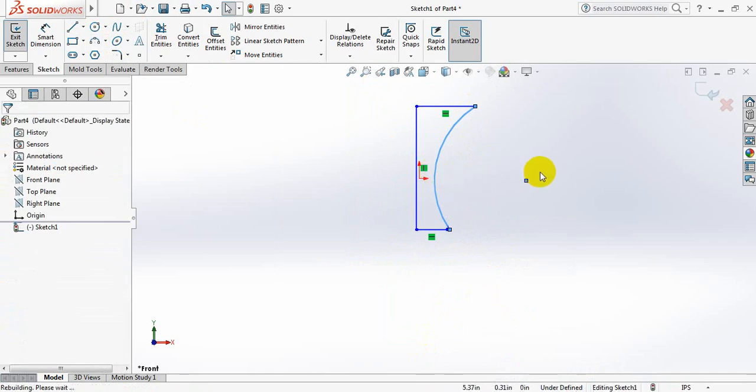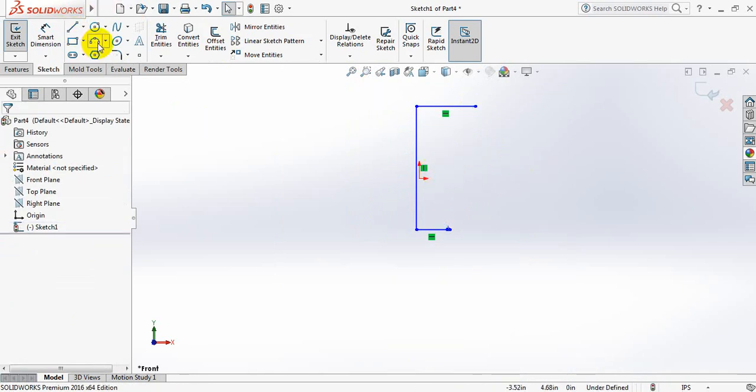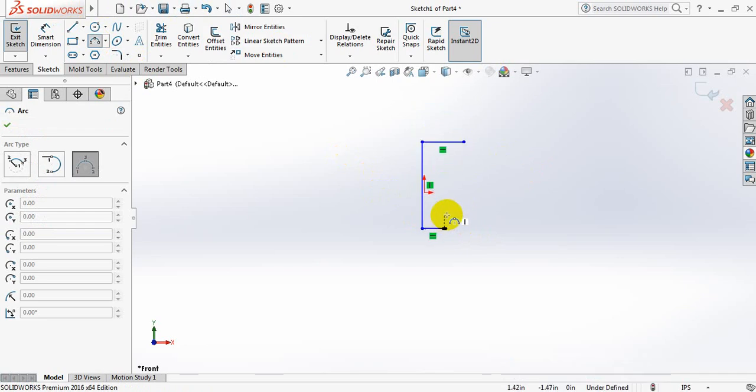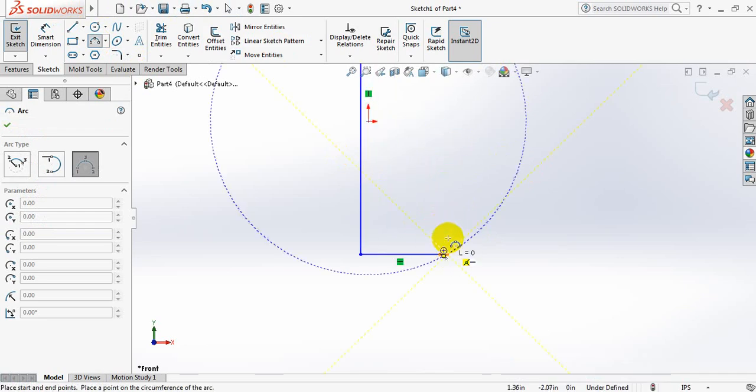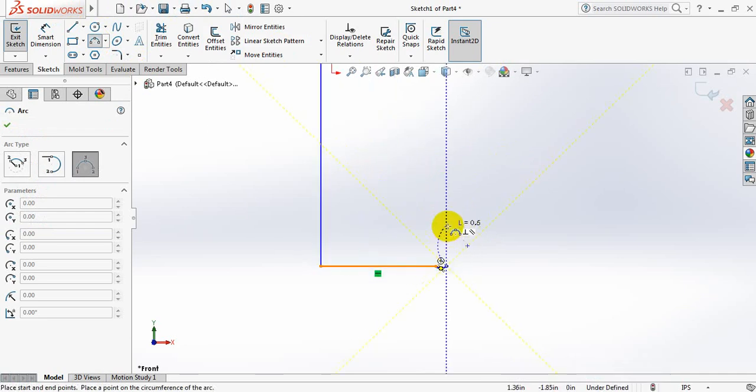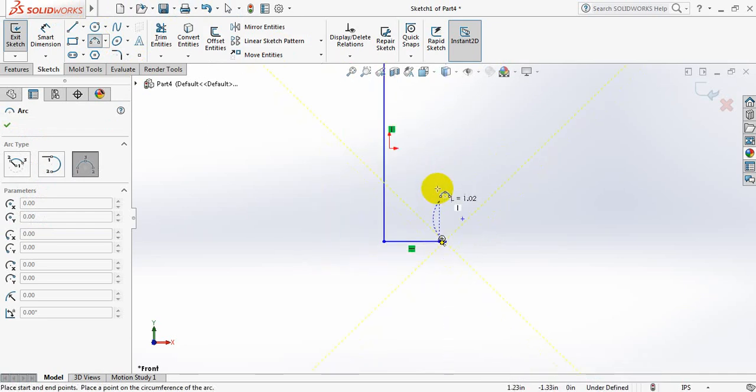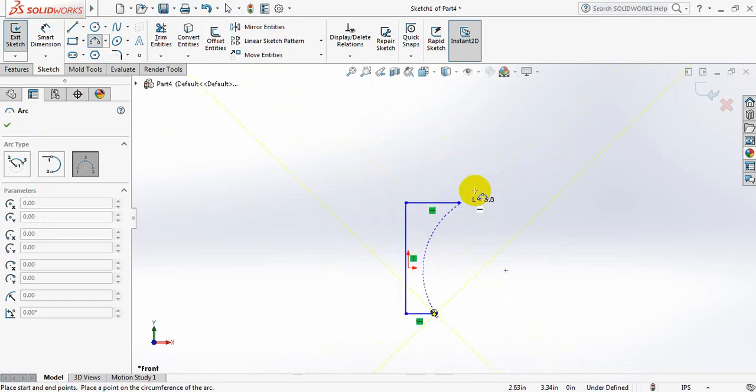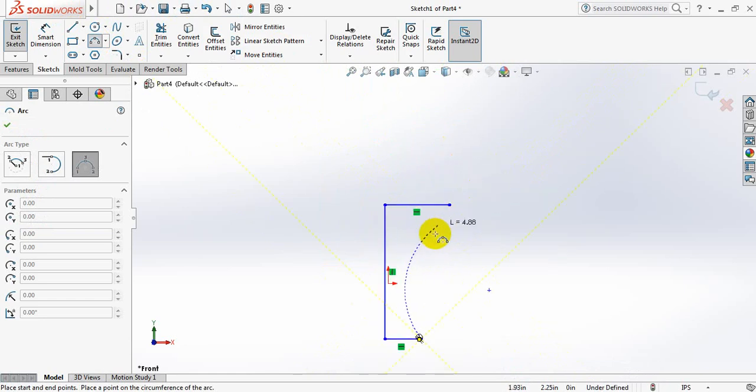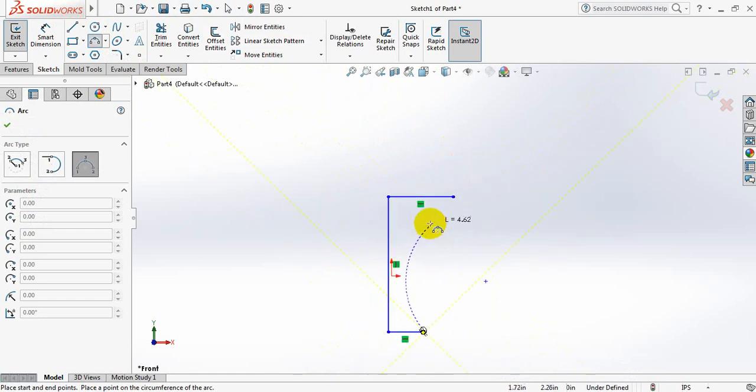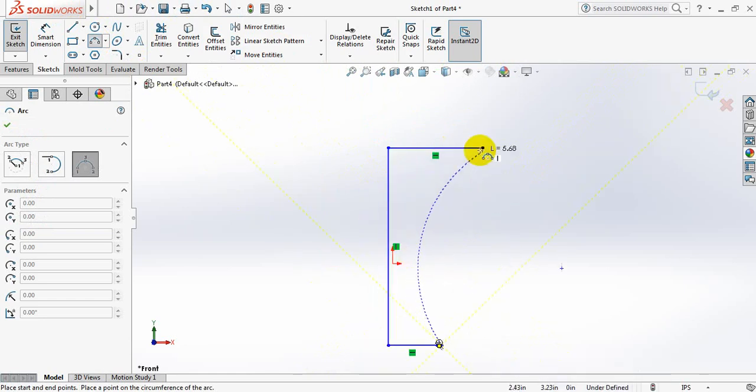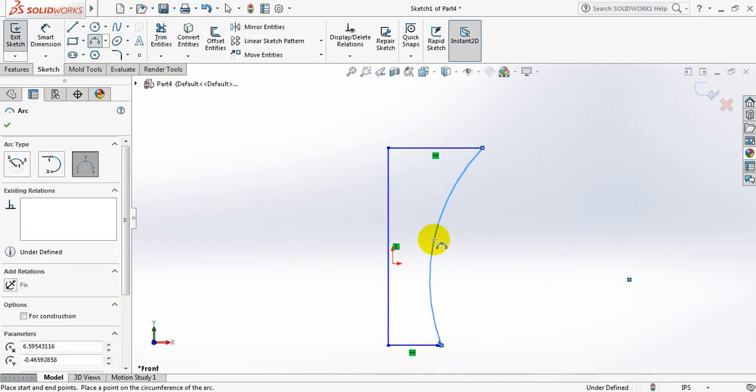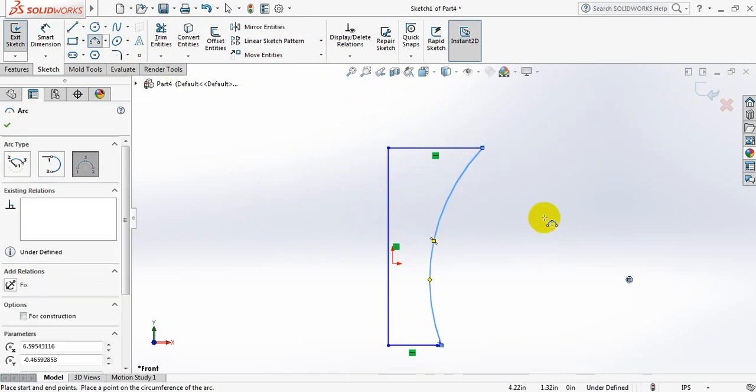Go back. Center point arc again. That's okay. Now draw dimension.